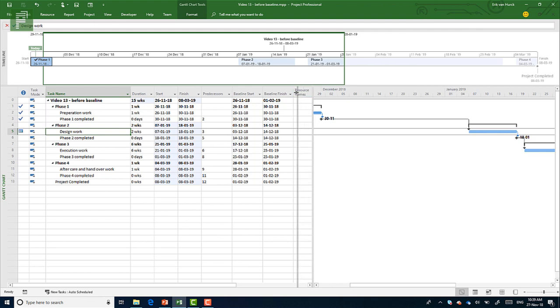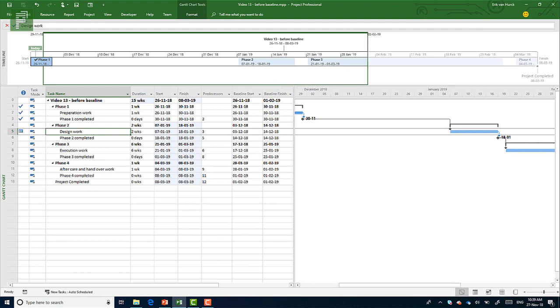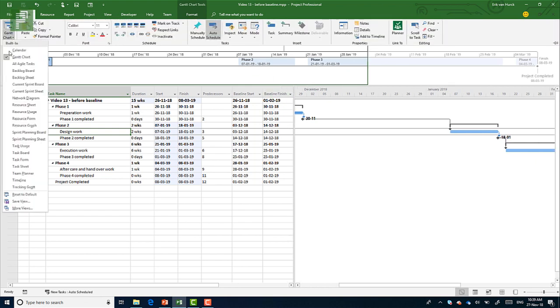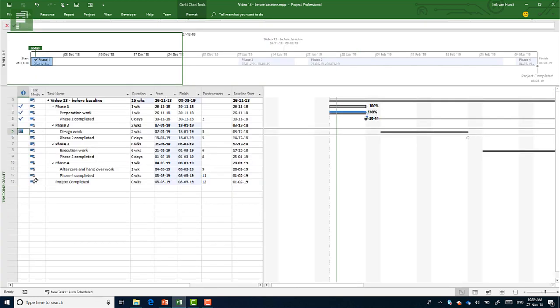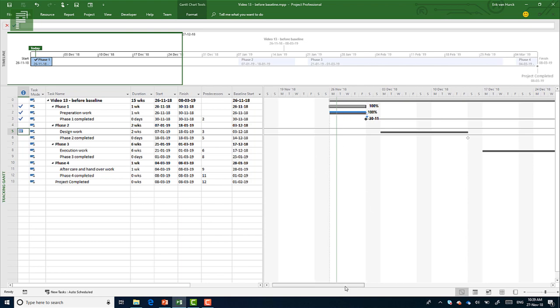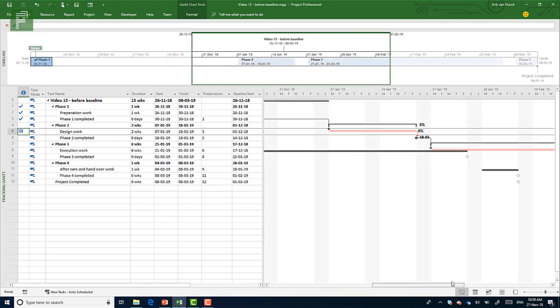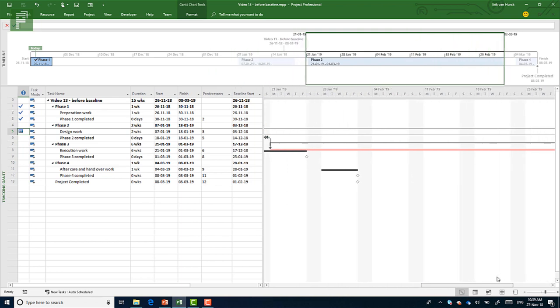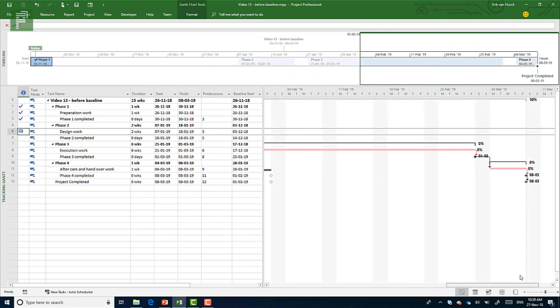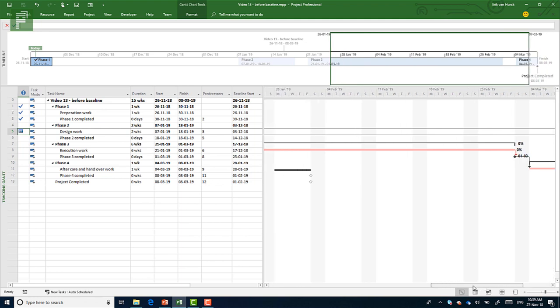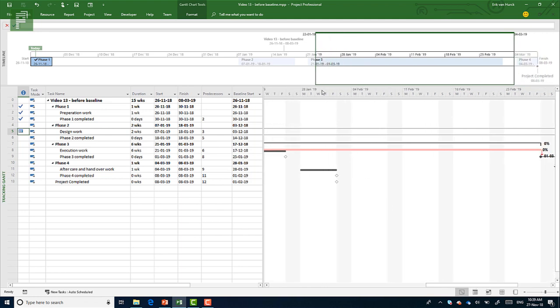And moving in again to the tracking Gantt, you will see that the original schedule started here and the baseline is equal to the actual schedule. And our new schedule ends in March, where our original schedule would have ended in January.